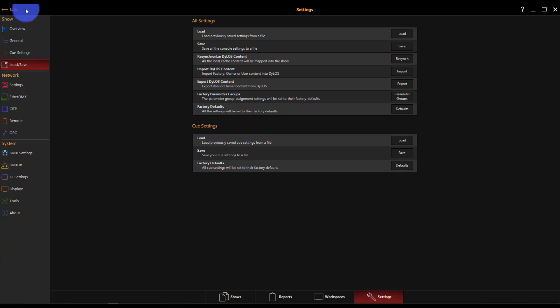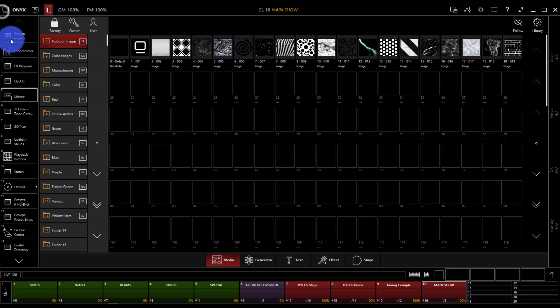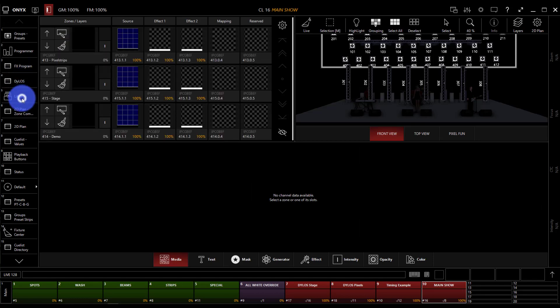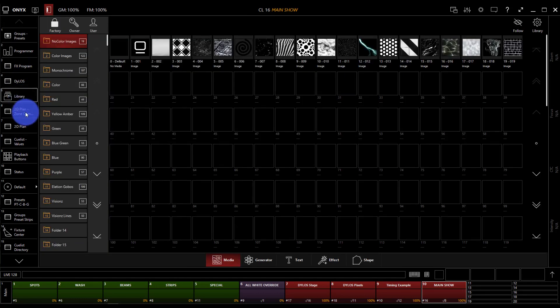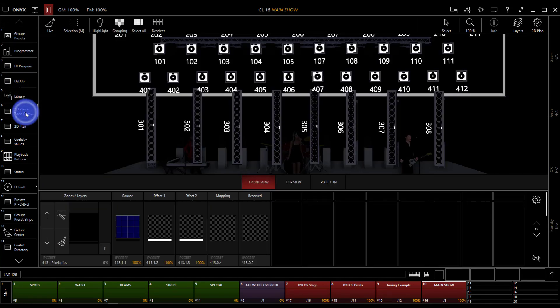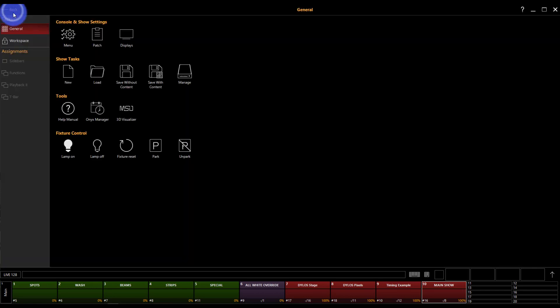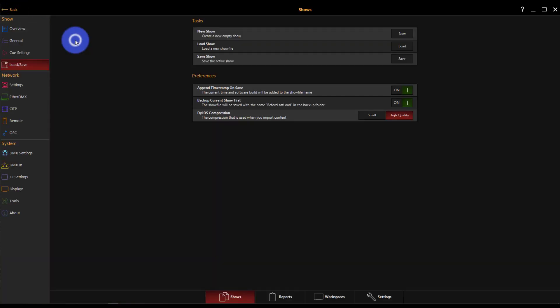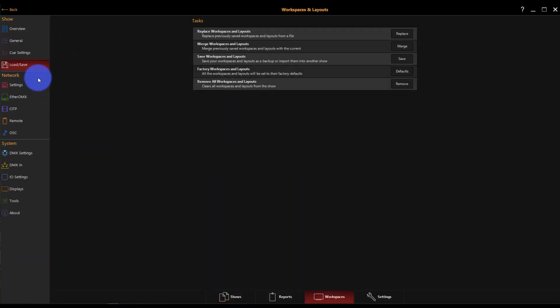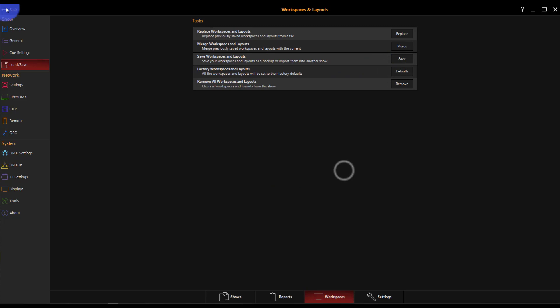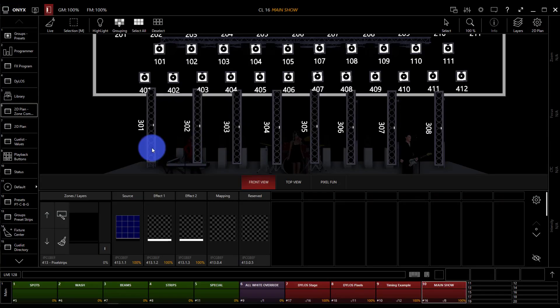Now if you're also saying, I don't see these views here, I don't see this view called Dylos, I don't see the 2D plan zone composer combo, that's because you may have loaded an older show file that didn't have Dylos in it. If you did that and you want to reset the views, go to Onyx main menu, go over to load/save, workspaces, factory workspaces and layouts, press defaults, press OK, and you'll be good to go.